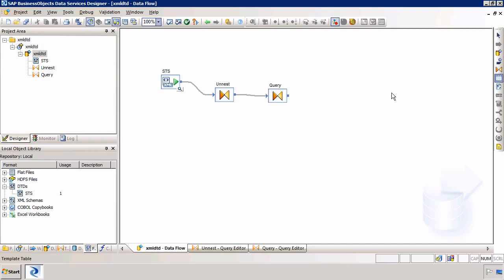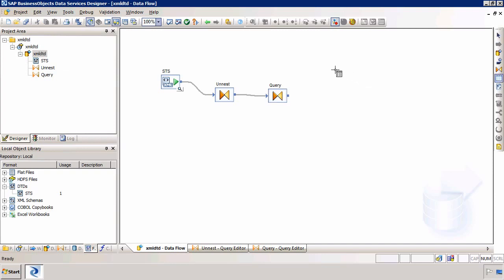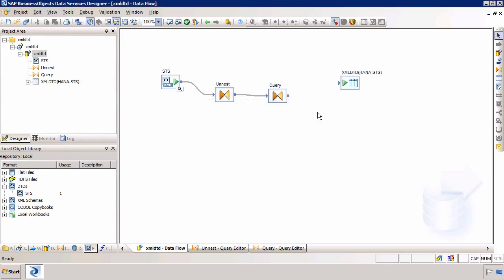So again I'm going to use a template table. Place it on the canvas. And I'm going to call this simply XMLDTD. And I'm going to load it into the STS schema. And then click OK.